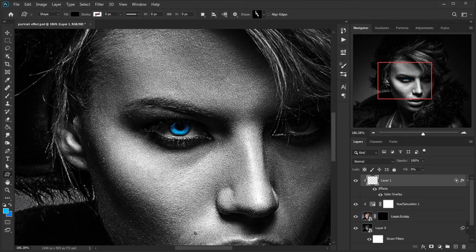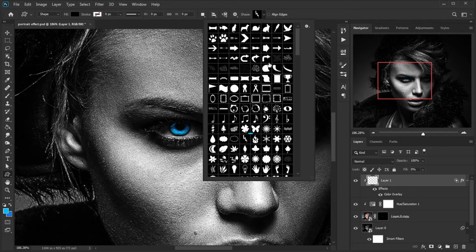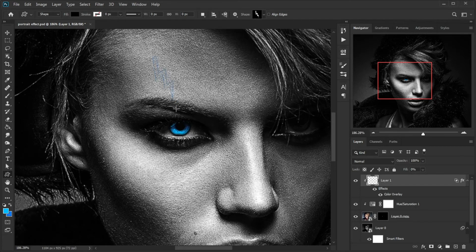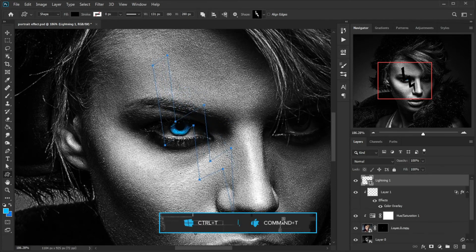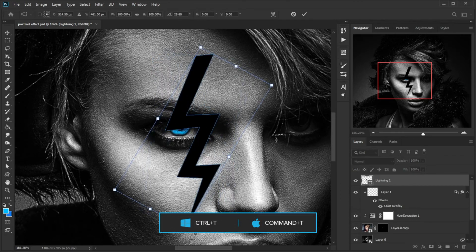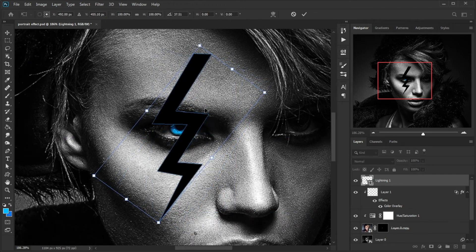Grab the Custom Shape Tool from the tools panel, choose your desired shape, and draw it over the eye. Press Ctrl plus T key to rotate and place the shape in the right place.